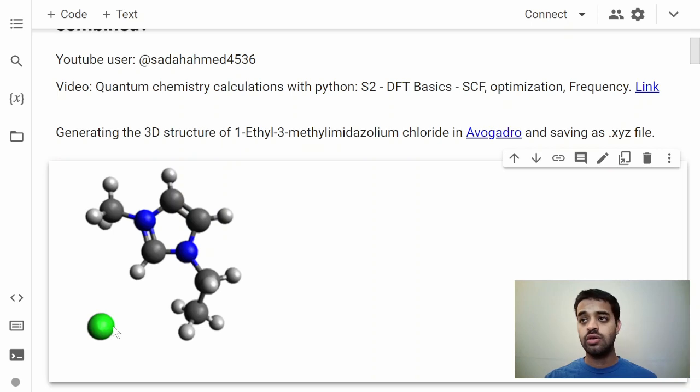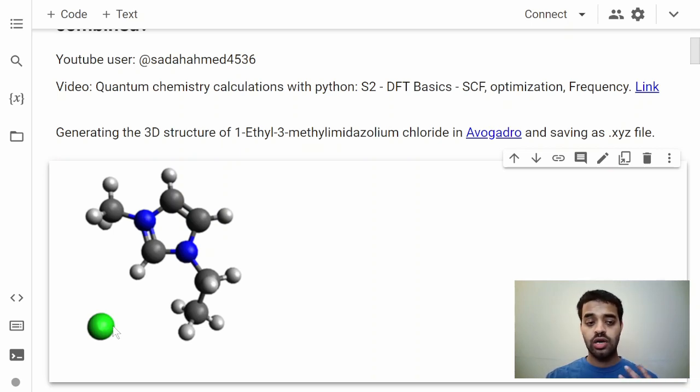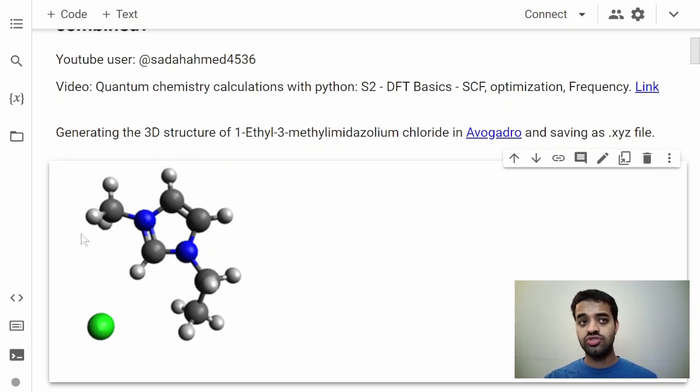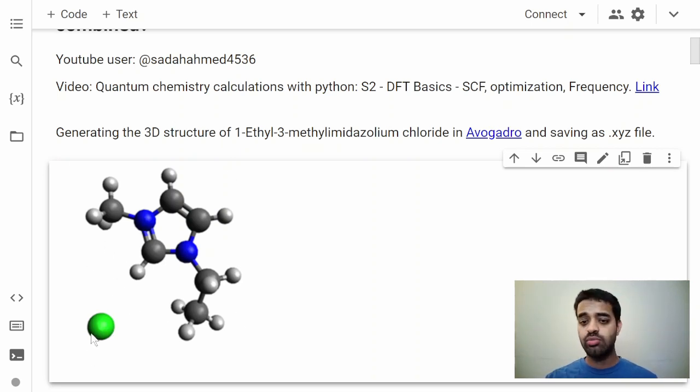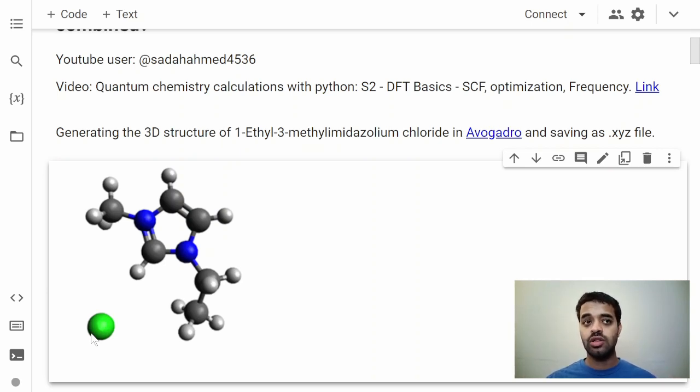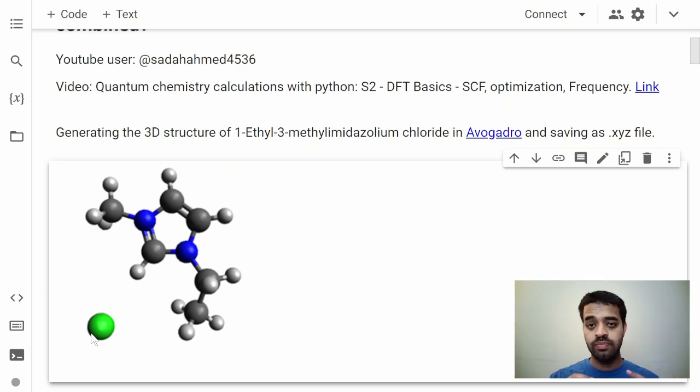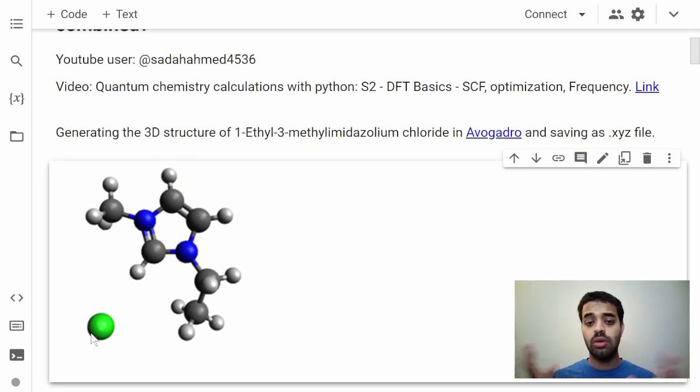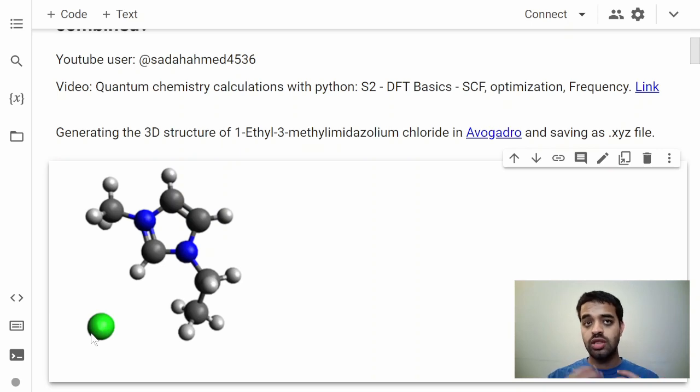You could use this structure containing both the imidazolium and chloride together. You could optimize imidazolium separately and chloride separately, but that's not ionic liquid. Ionic liquid is when you combine them together. So the answer to the first part of the question is you would need to combine those two together and then run optimizations.